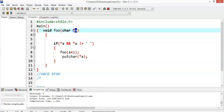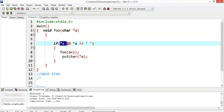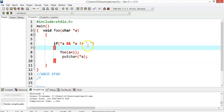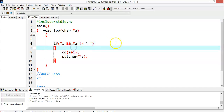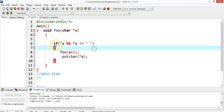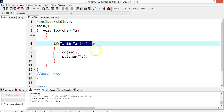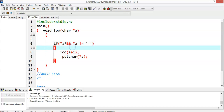Now I have an if condition: `*a` logical AND `*a != ' '` (blank space). Logical AND means it will return true only if both conditions are true. So `*a` — if `*a` returns a null value, the null value has ASCII value zero, which is false. So `*a` here is checking for a null value.